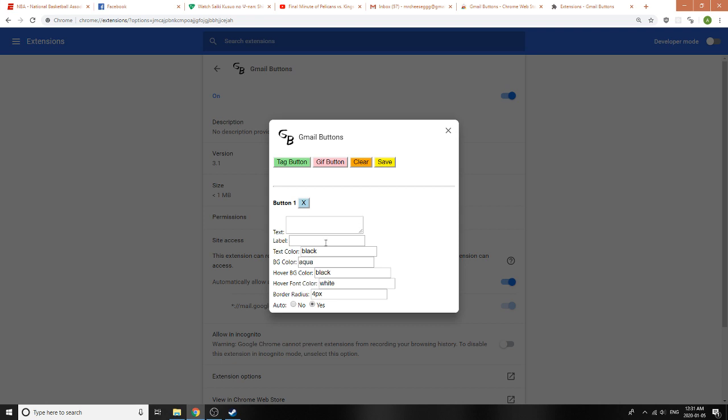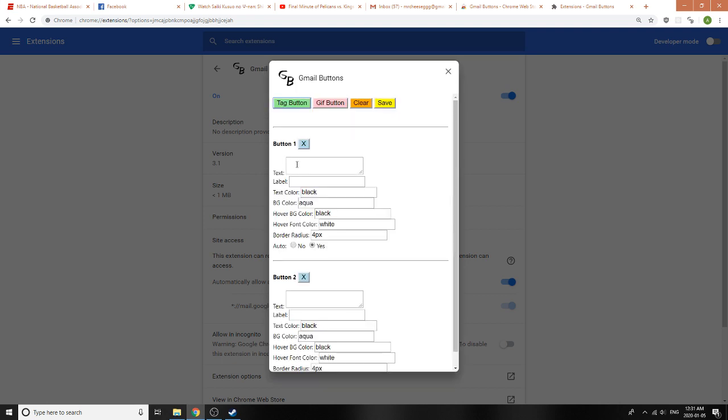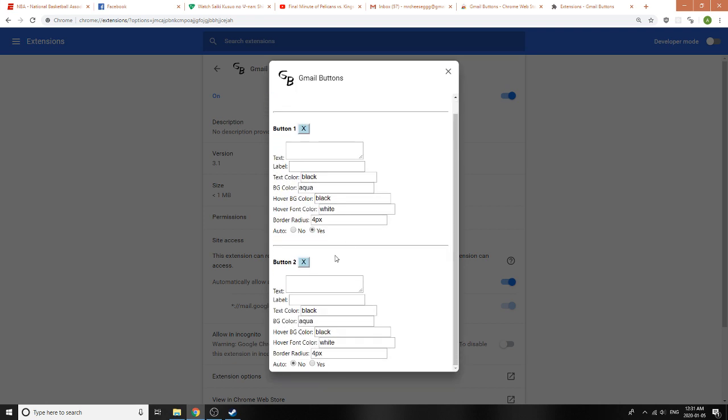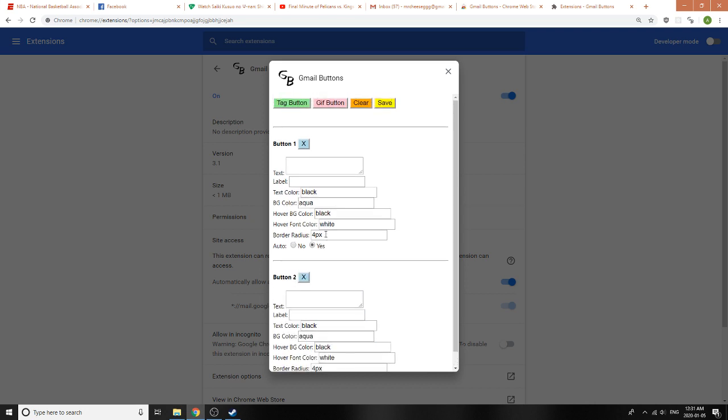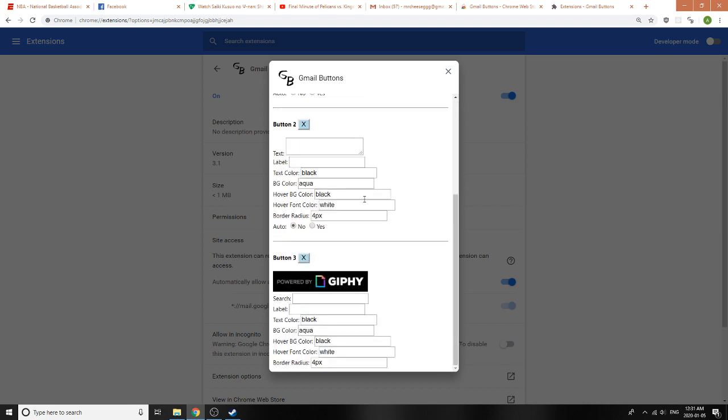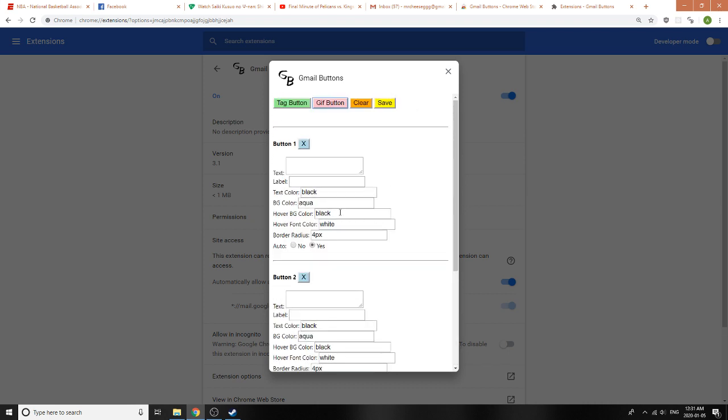We can test it out with Auto off and Auto on. Let's also test out a GIF button here as well. In the text here, maybe you want to send an email to a lot of different people, so let's just write some text here.